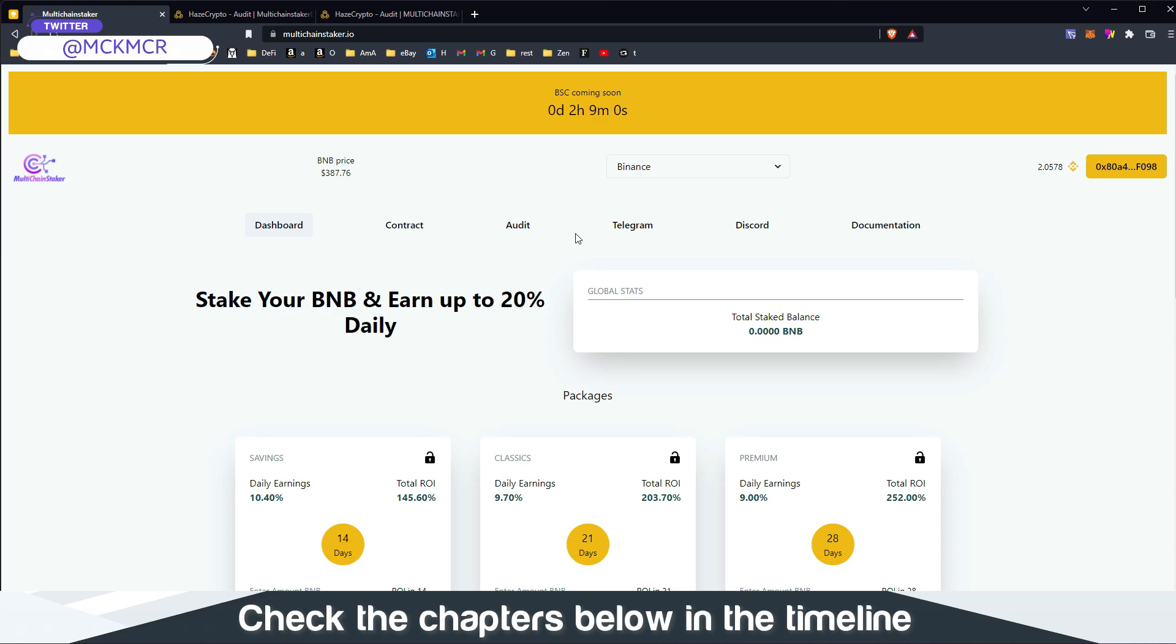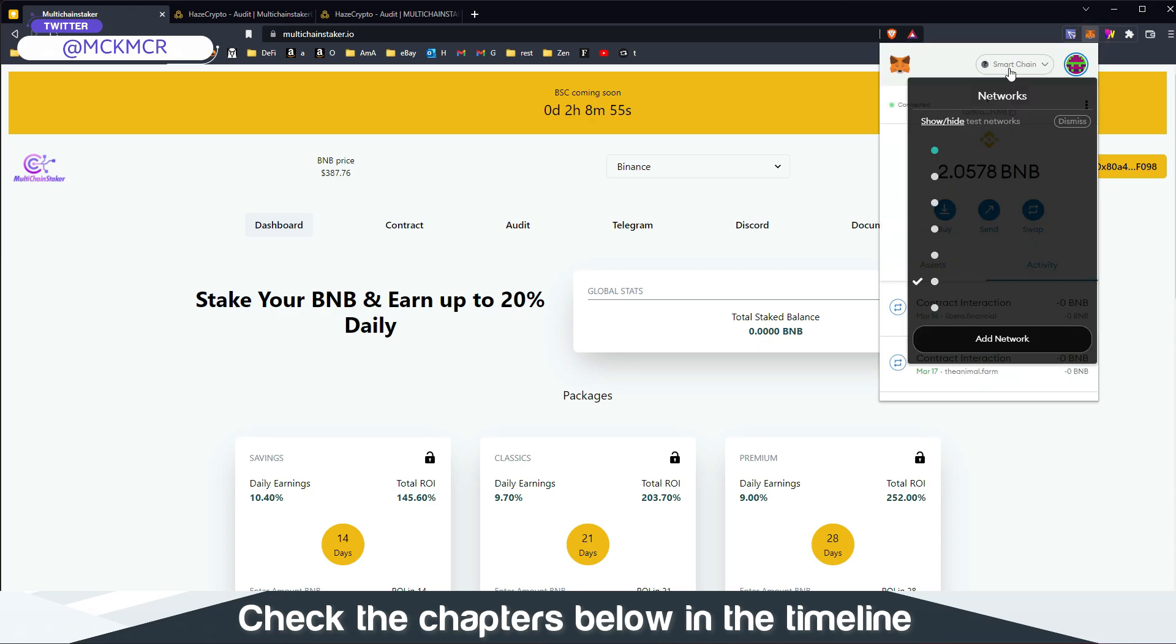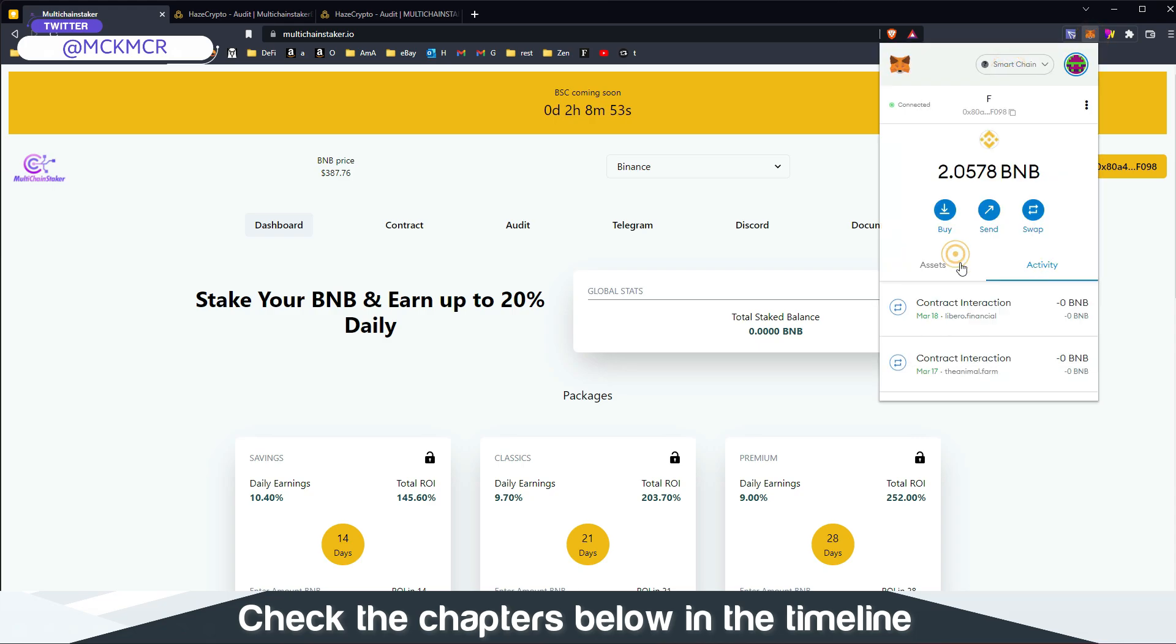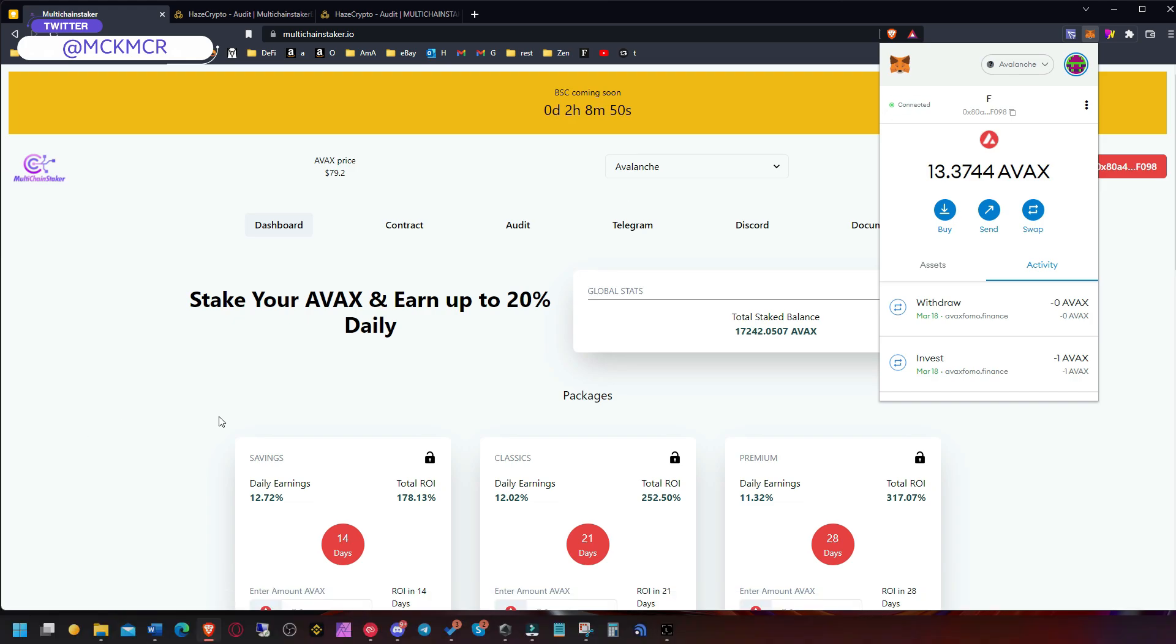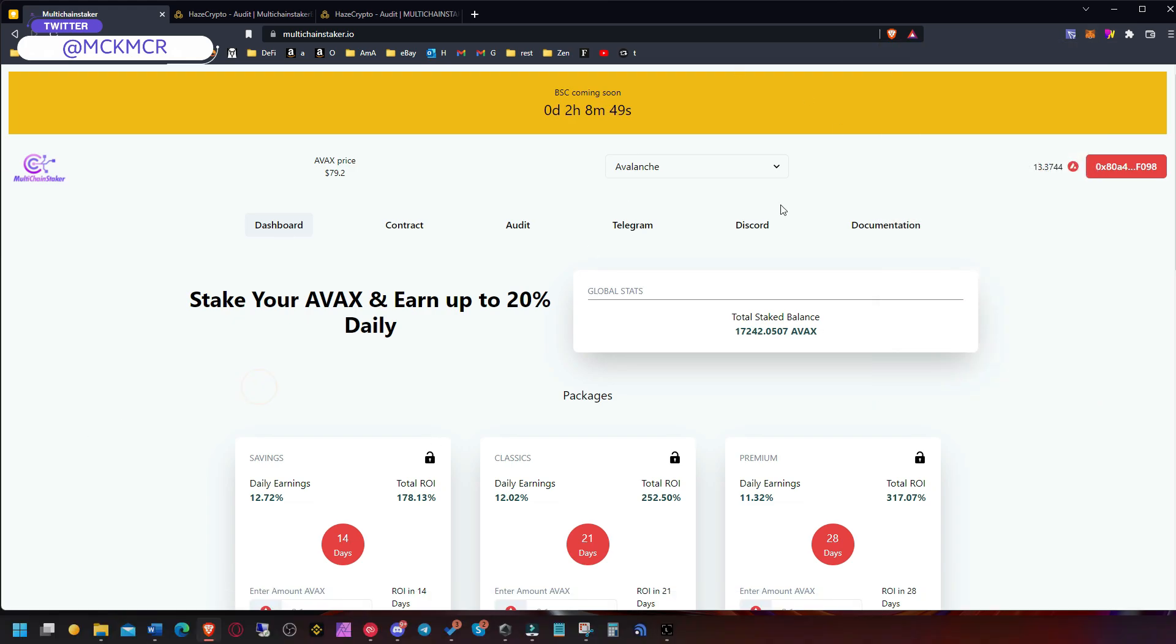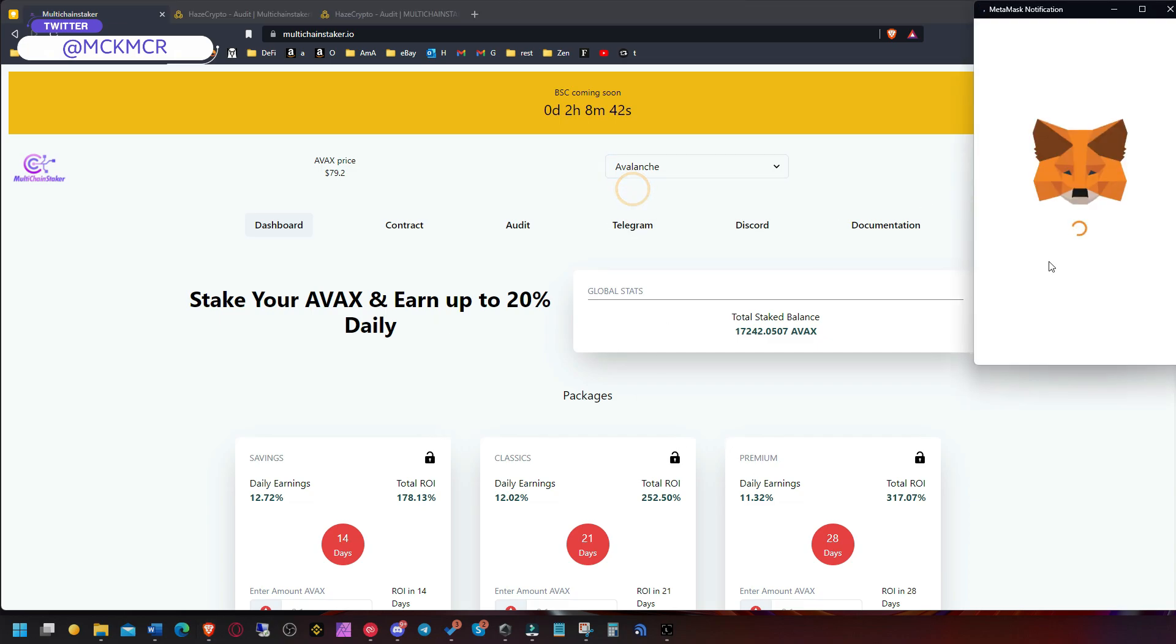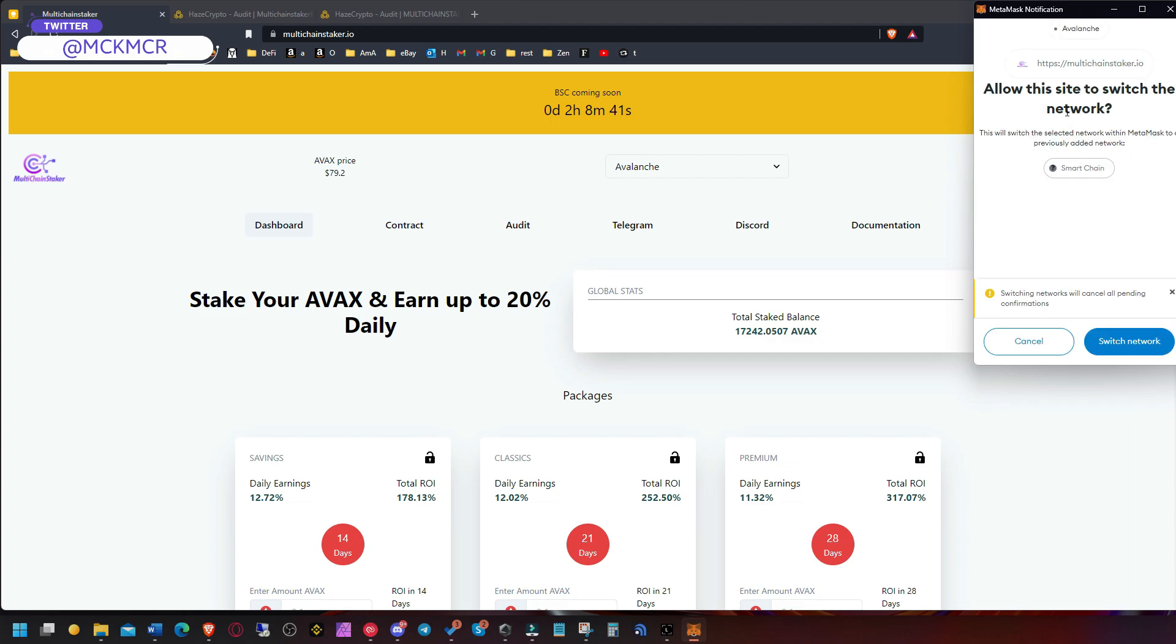We had on Avalanche, all you have to do is switch the networks. Maybe you have some money in Smart Chain in BNB because we did that on Avalanche in the video.